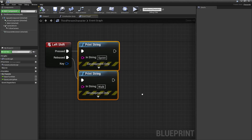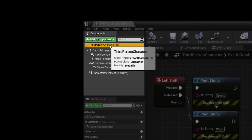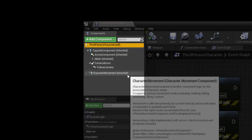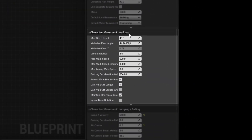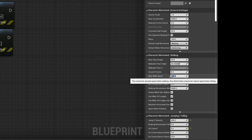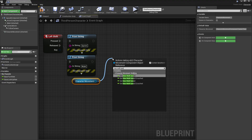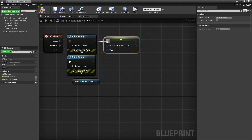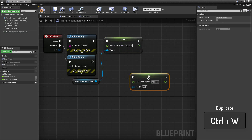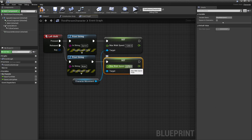Let's make our character sprint. Looking at our third person character blueprint we can see it has a main actor as well as some components — one of those happens to be the character movement component. That component has a section called 'Walking' with a property called 'Max Walk Speed'. Drag the character movement component onto your graph, drag off the pin, type in 'max walk speed', and you can either get or set the value. Let's set it to 1200 on pressed. Click the node and hit Ctrl+W to duplicate it, connect the character movement to the target, and on released set it to the default of 600.